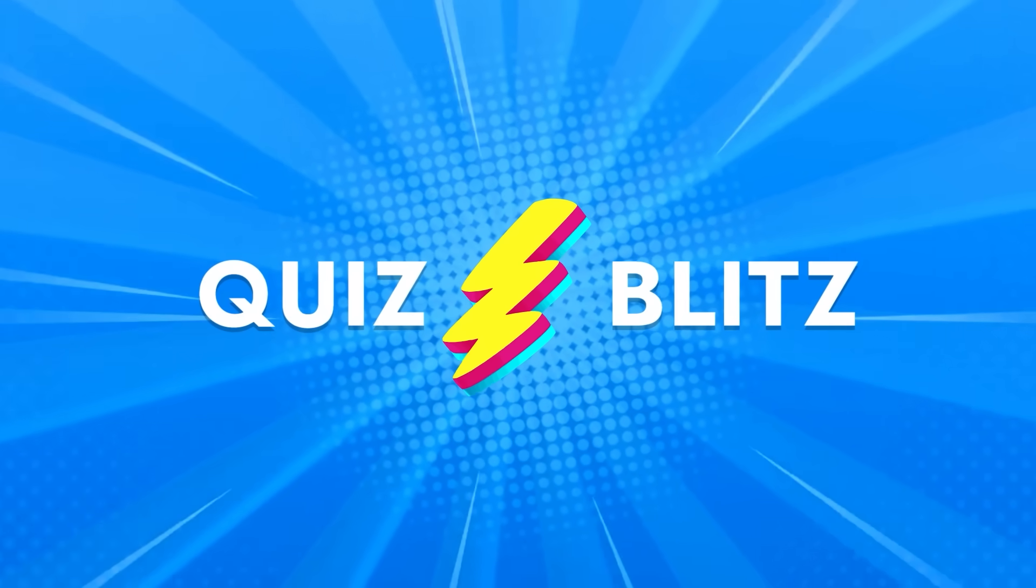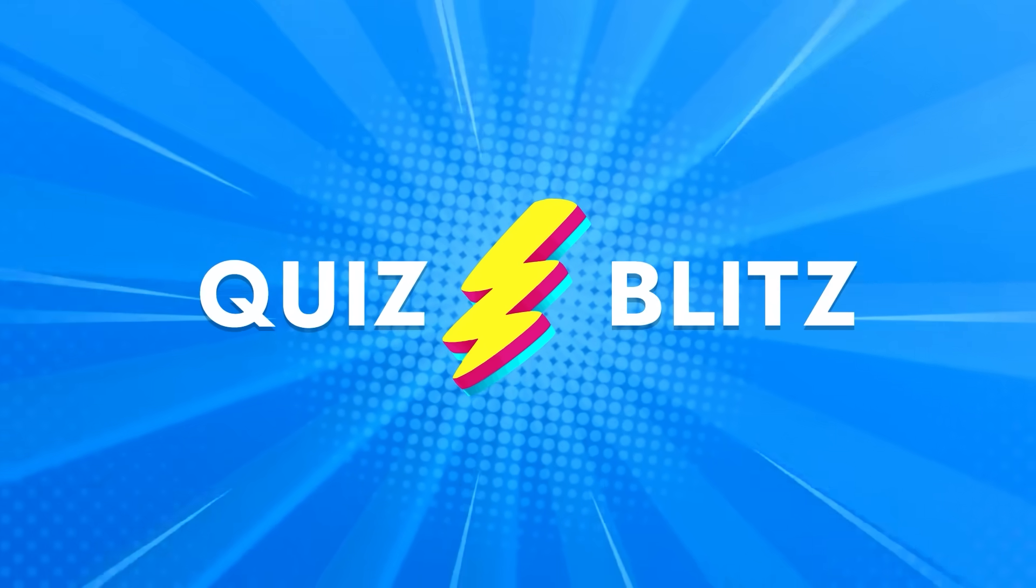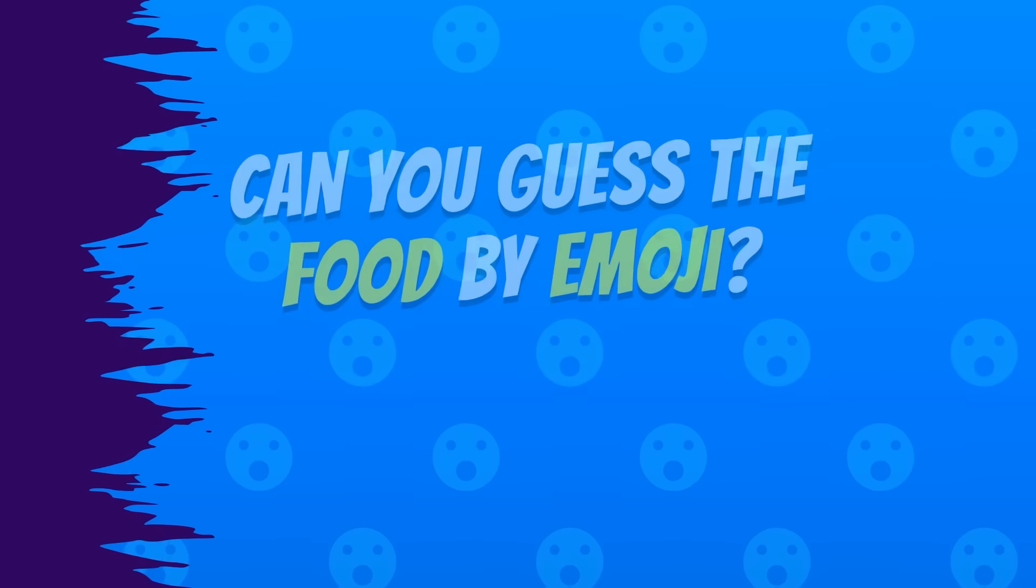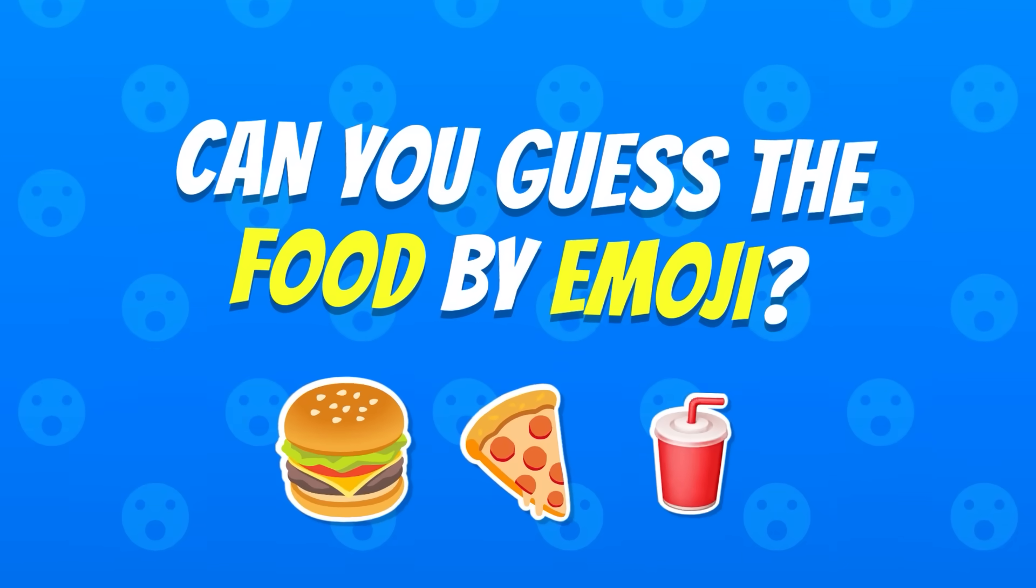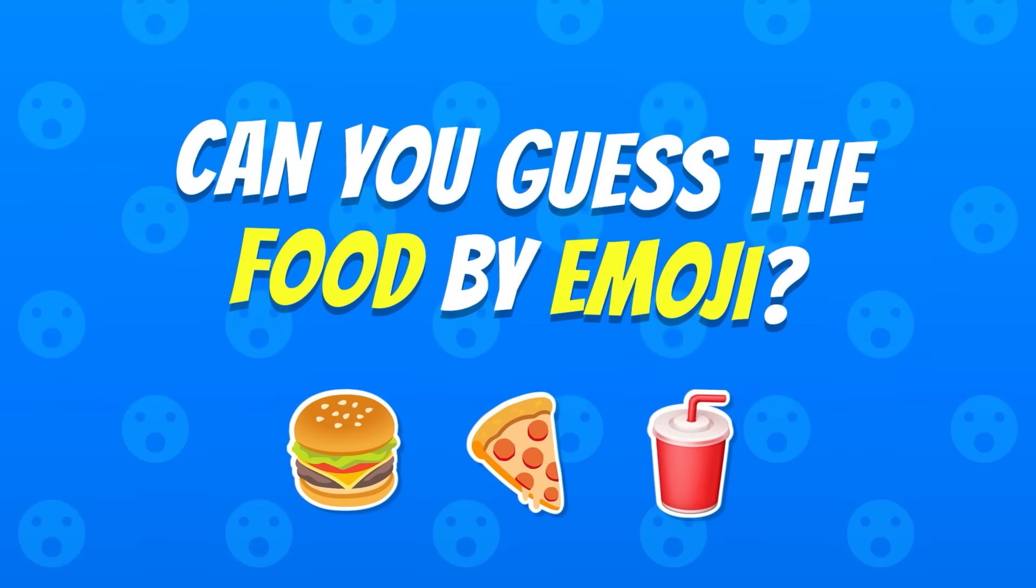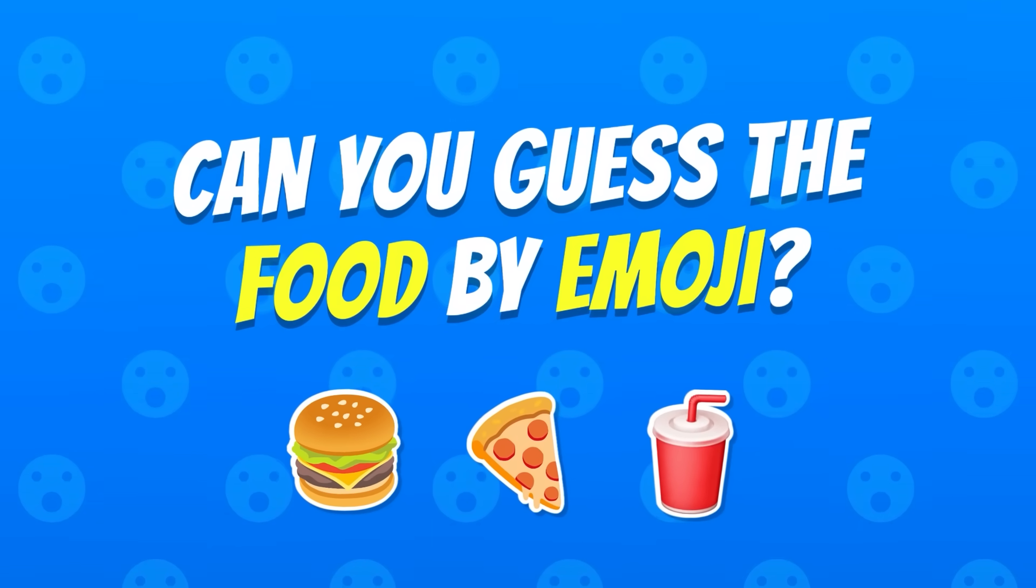Hey Blitzers, welcome back to Quiz Blitz. Can you guess the food and drink by emoji? It's harder than you think. Ready?